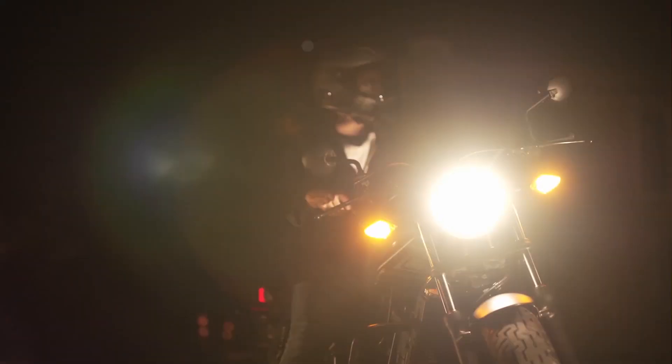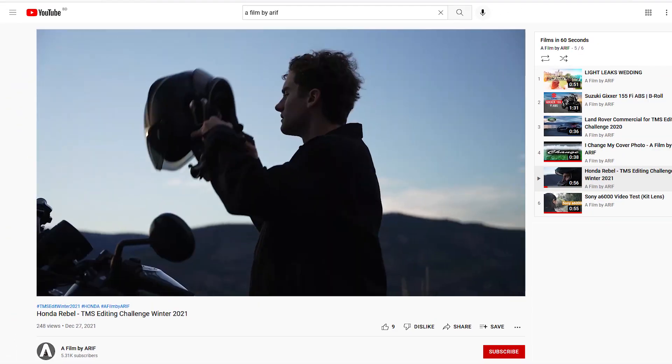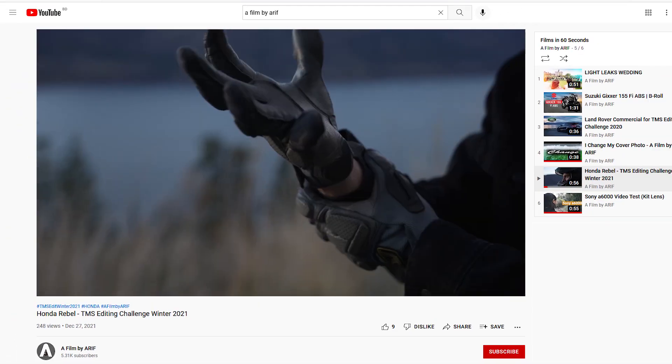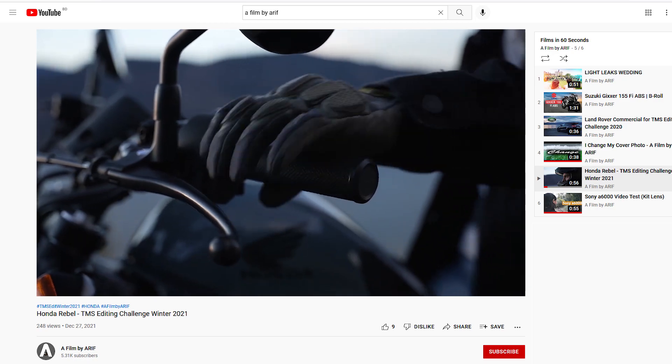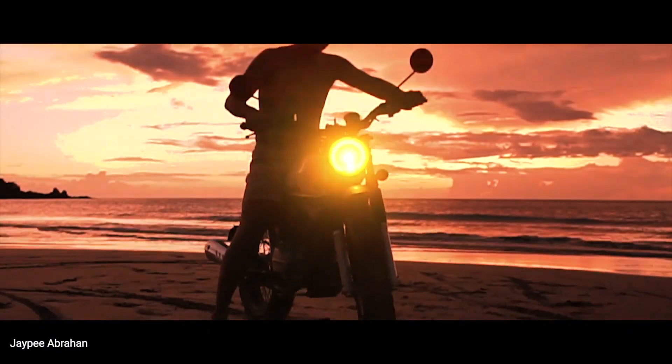This is a seamless light transition. I applied this transition in a video for TMS Editing Challenge Winter 2021. Hello everyone, welcome back to my channel once again. In this tutorial I'll be talking about seamless light transition.